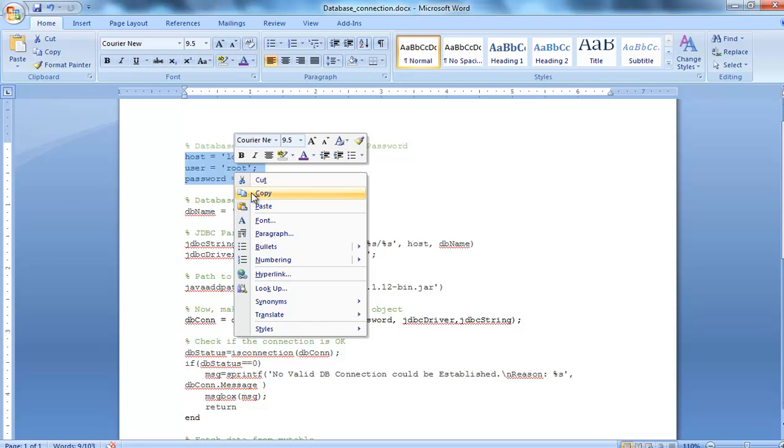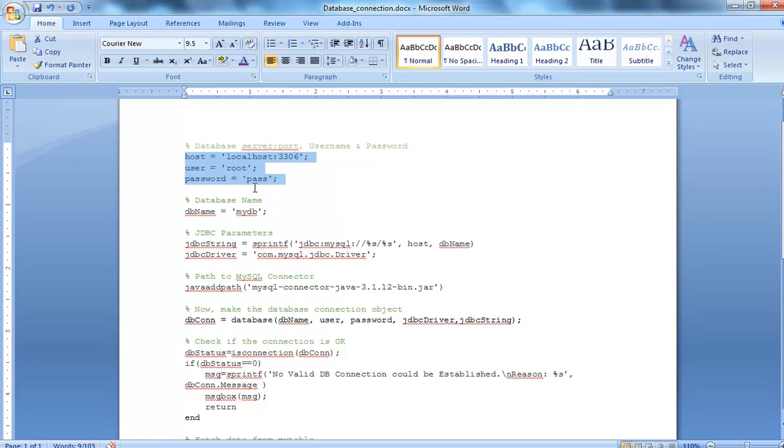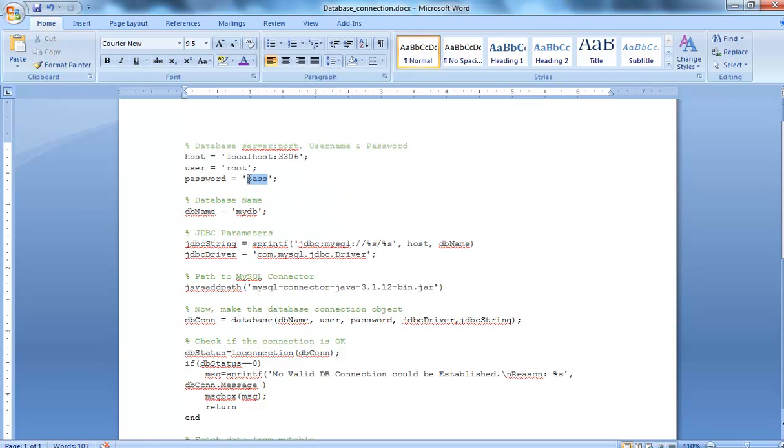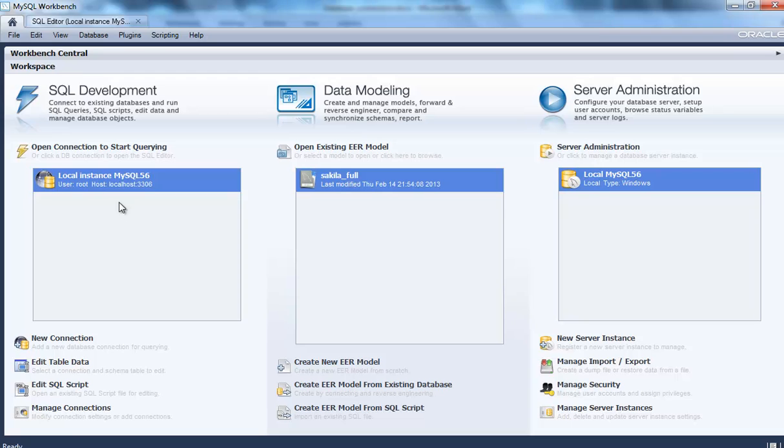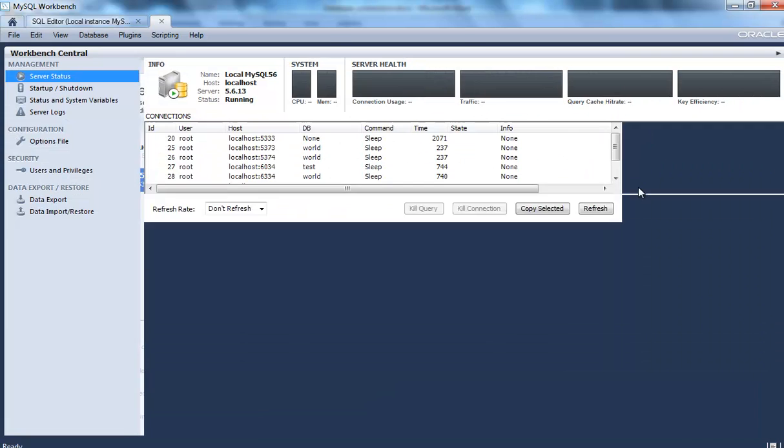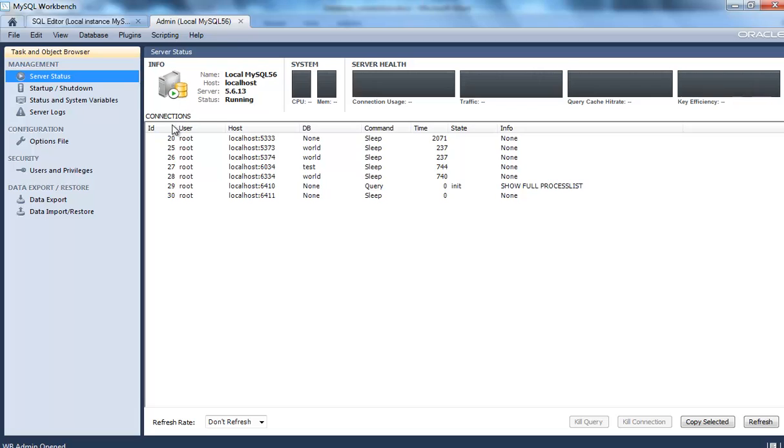My password here is root and MySQL local instance is running. I can check it from here.